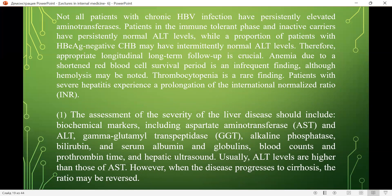Not all patients with chronic hepatitis B infection have persistently elevated aminotransferases. Patients in the immune-tolerant phase and inactive carriers have persistently normal ALT levels, while some patients with HBe antigen-negative chronic hepatitis B may have intermittently normal ALT levels. Therefore, appropriate longitudinal long-term follow-up is crucial. Anemia due to shortened red blood cell survival is an infrequent finding, although hemolysis may be noted. Thrombocytopenia is a rare finding.